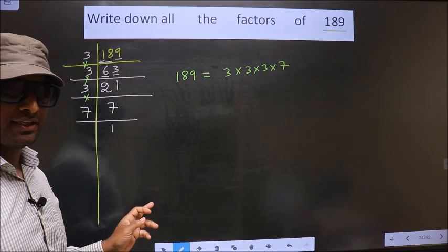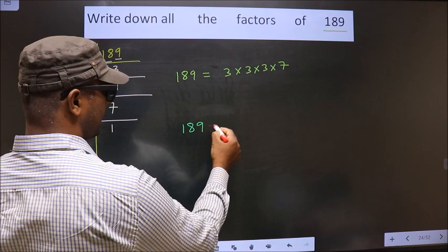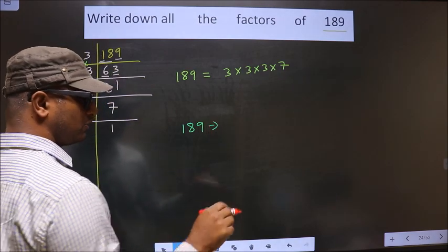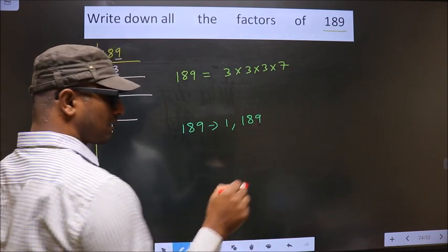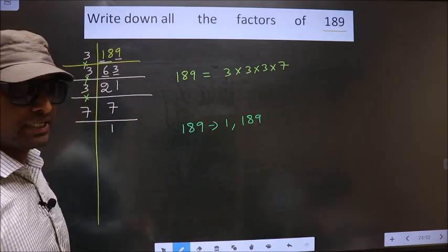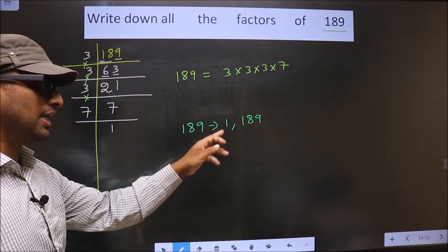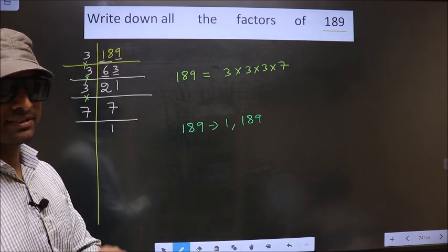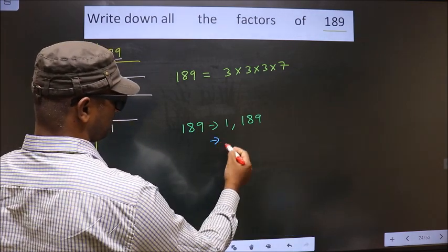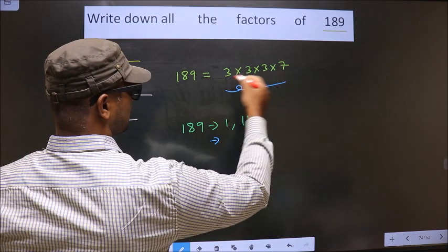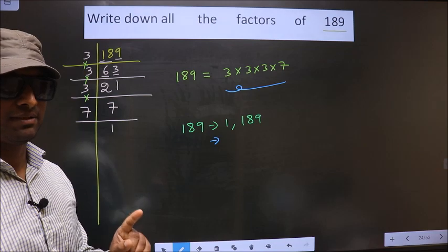Any number you take will definitely include 1 and the number itself in its factors. Now from these prime factors, you select one different number at a time.